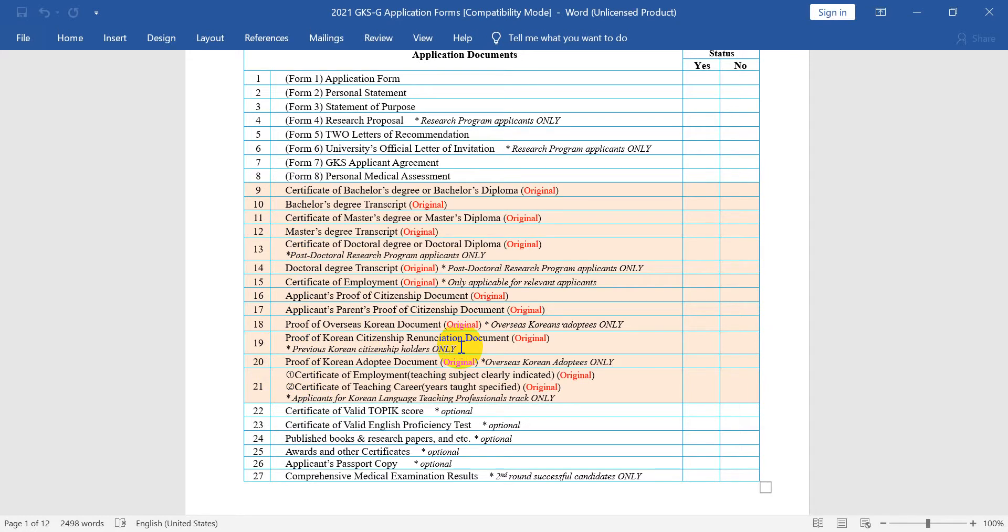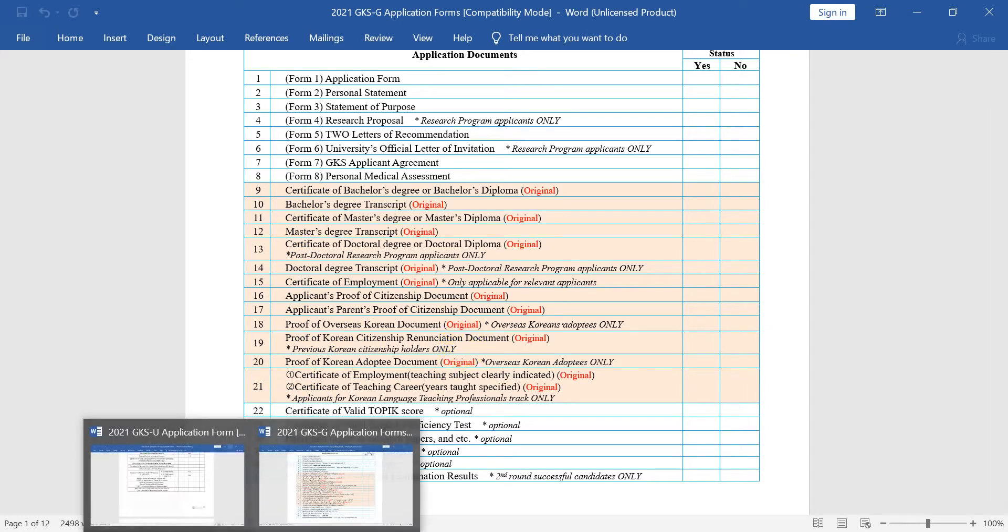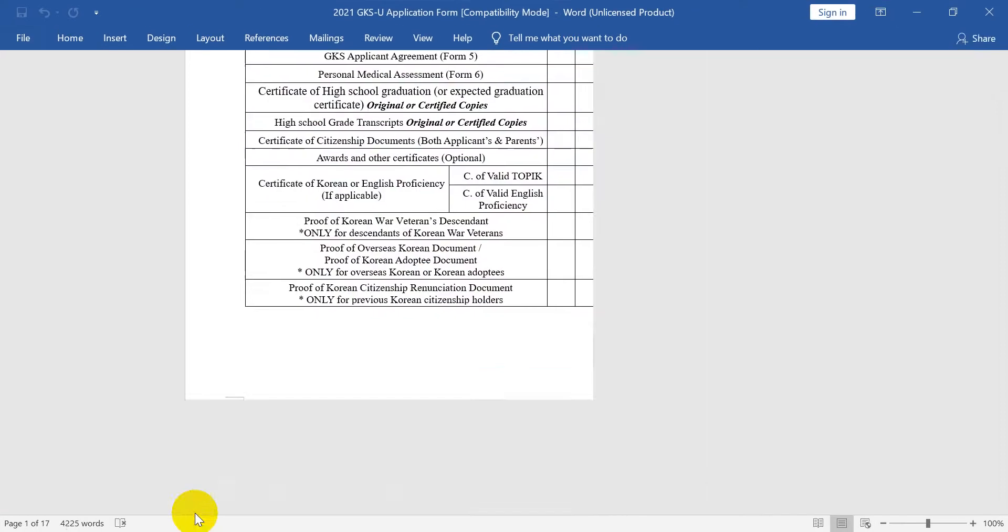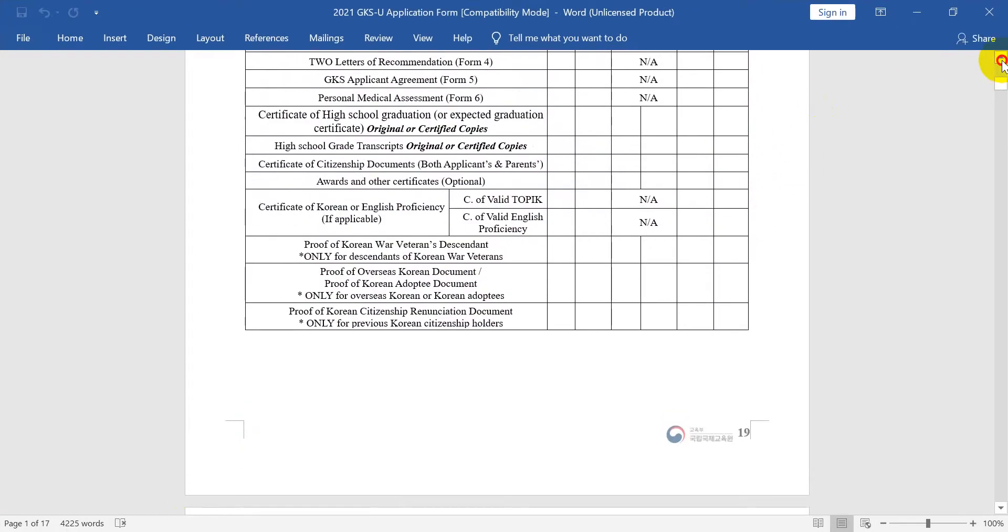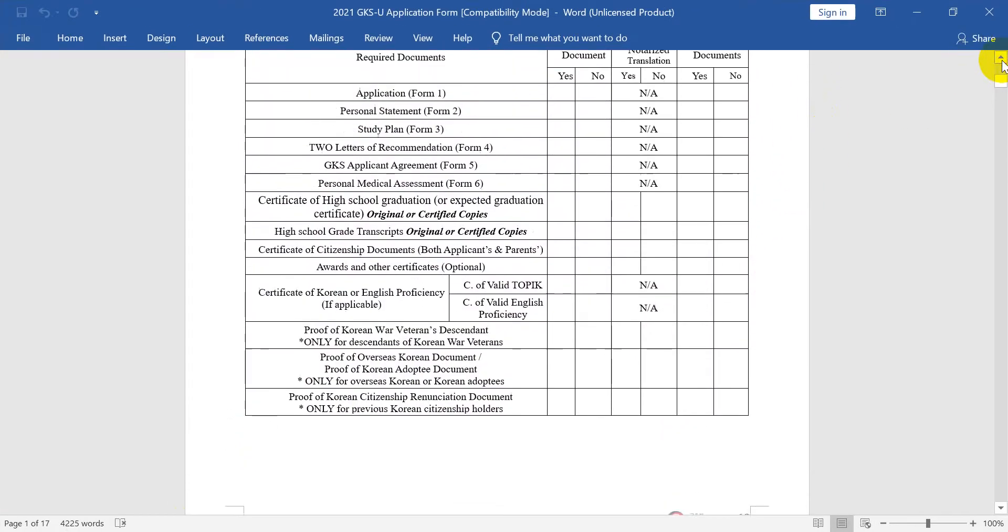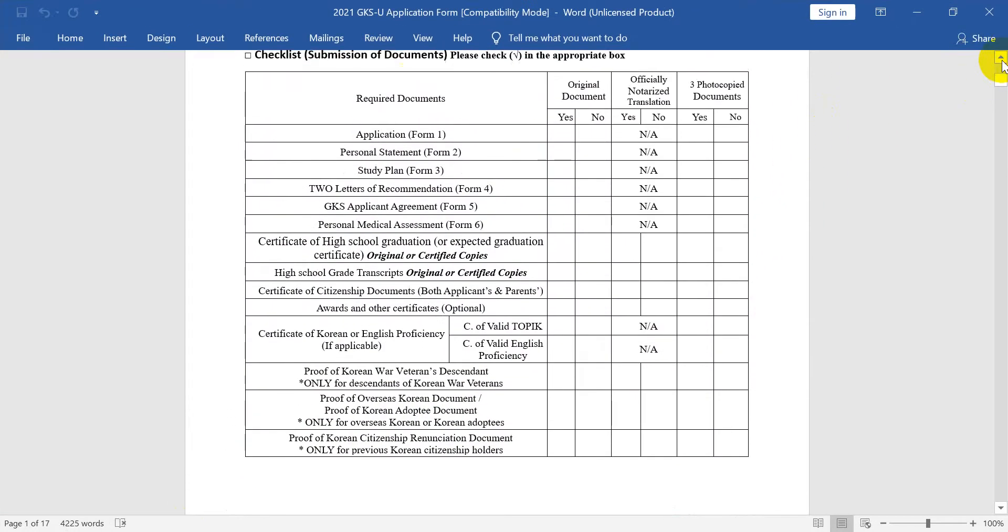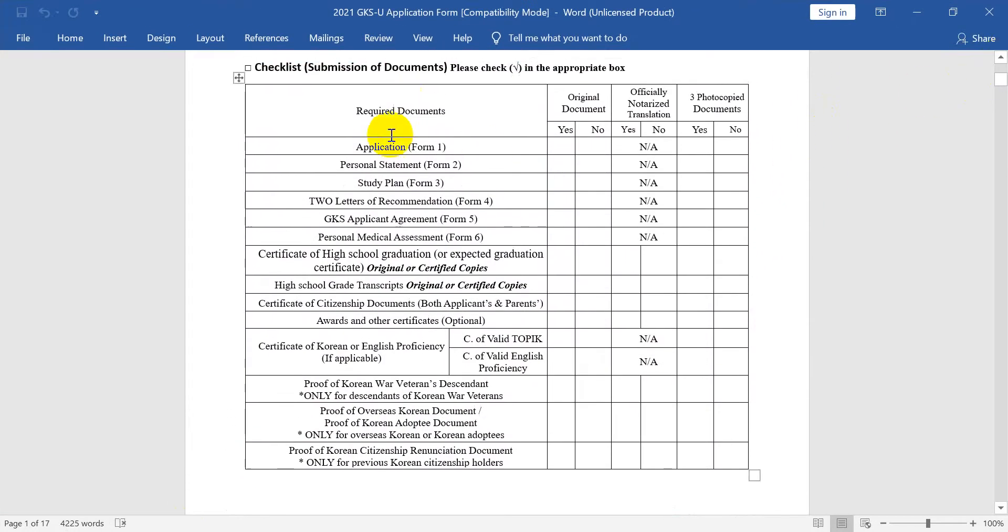For the master's program, if you're graduating from undergraduate, your undergraduate degree will be your base qualification.